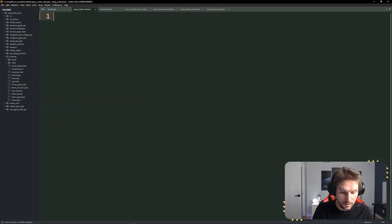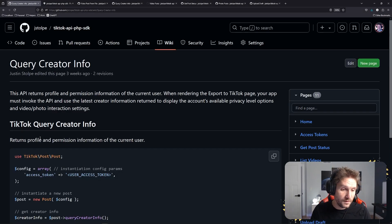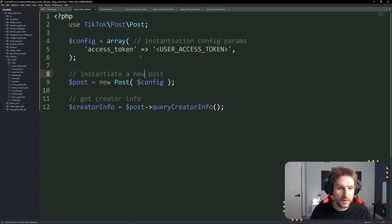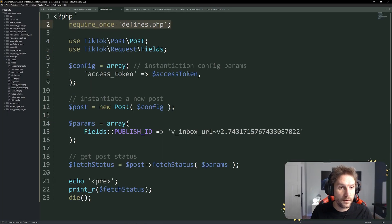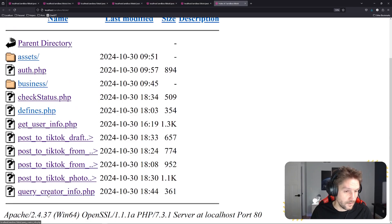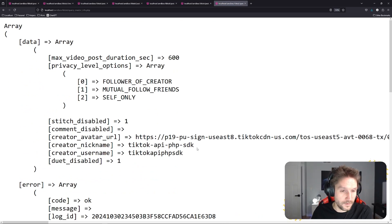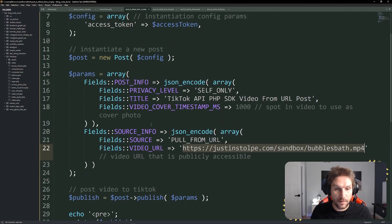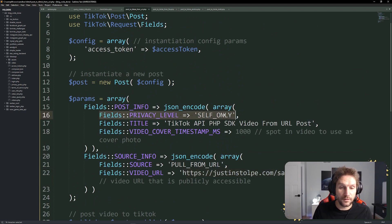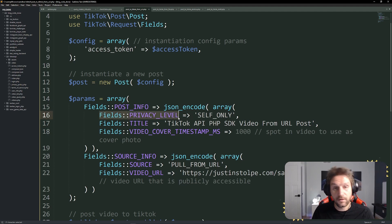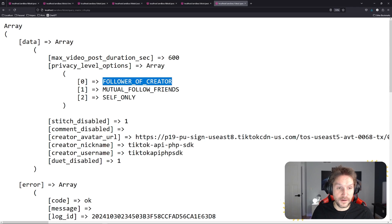The last endpoint I want to show you is the query creator info. Head over to the wiki — query creator info. What does this do? It queries the creator that you're trying to post on behalf of and lets you know if they're allowed to post or not. Paste the snippet here, update the access token, require our defines file, and print out our creator info. Back in our TikTok sandbox, click on query creator info and see what we get back. What you're looking at here is the privacy level options. This tells you they're allowed to post to followers of the creator, mutual follow friends, and self only — three privacy settings you can specify when making a post. For all the endpoints that require this privacy level, you need to make sure you do the query creator info and use a valid privacy level option for that creator.